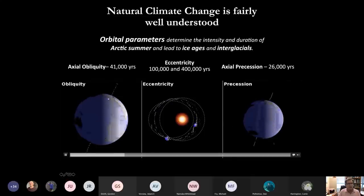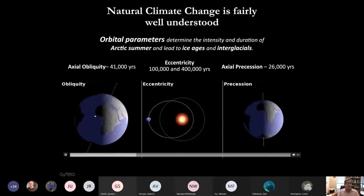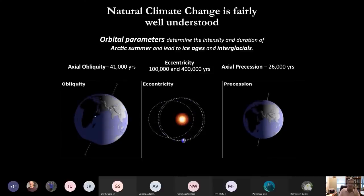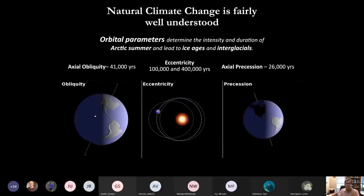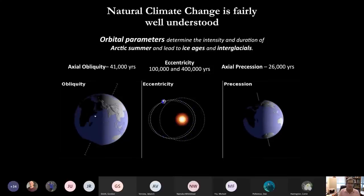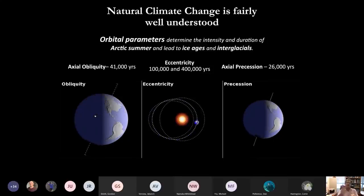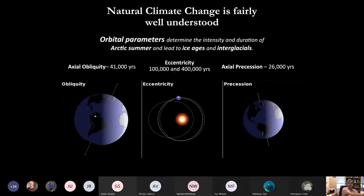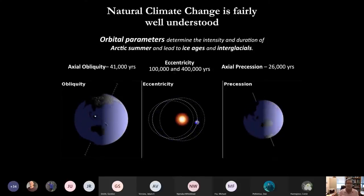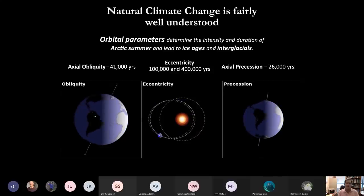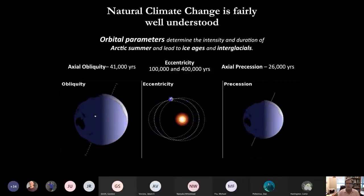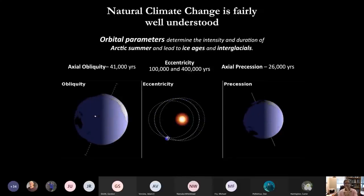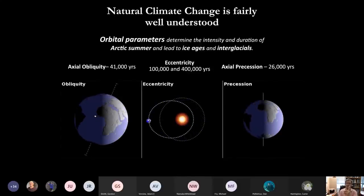The first is obliquity — Earth's axis of rotation tilts towards and away from the Sun every 41,000 years. Then we have eccentricity: Earth's orbit around the Sun goes from more circular to less circular and back, on both a 100,000-year and a 400,000-year cycle. And then the axis also draws a circle in the sky, completing one circle roughly every 26,000 years.